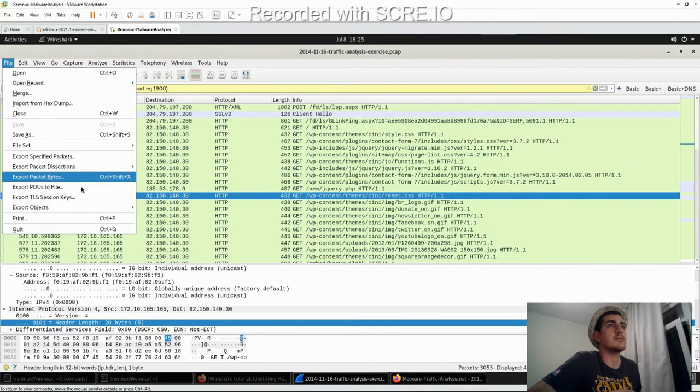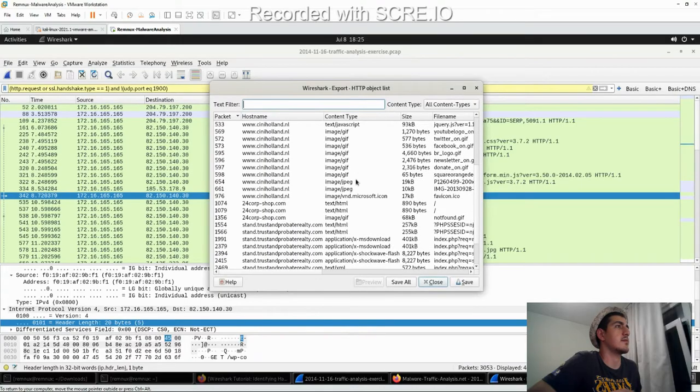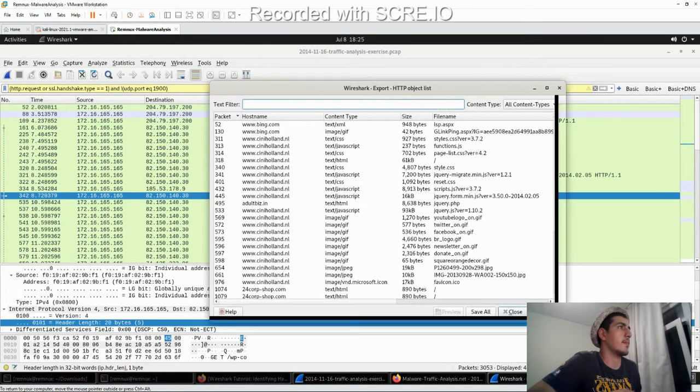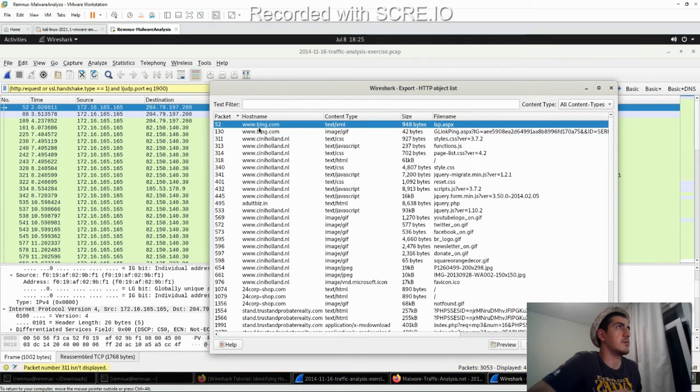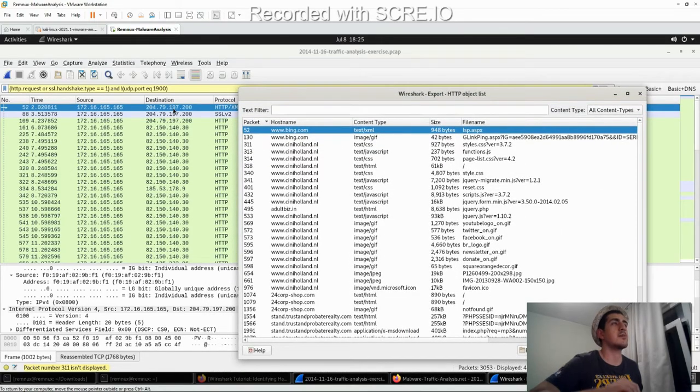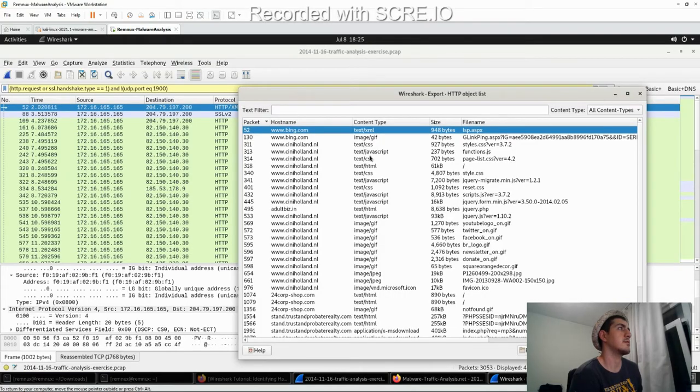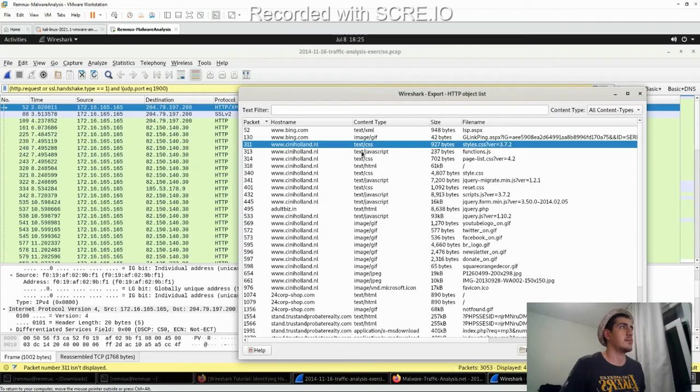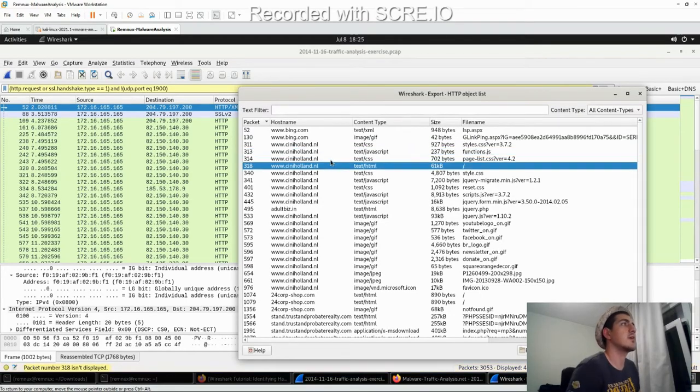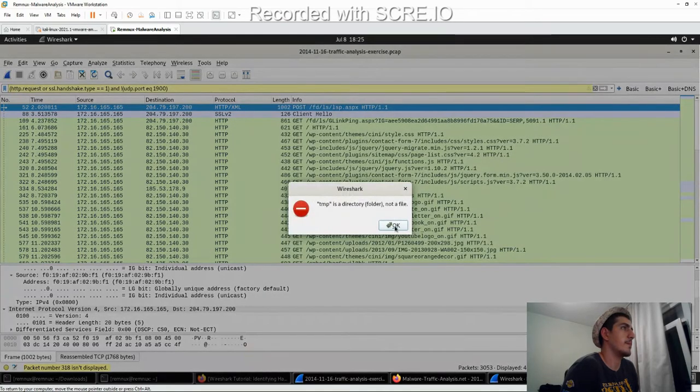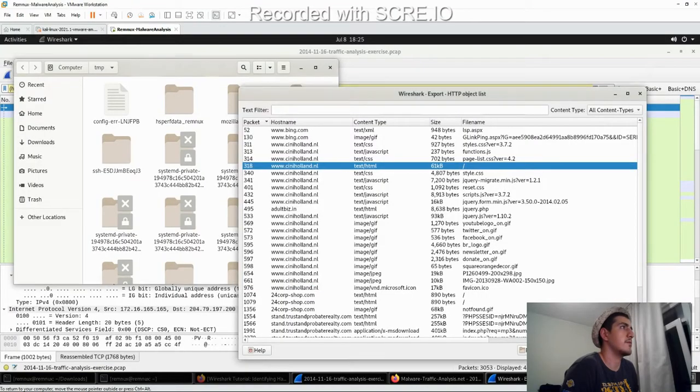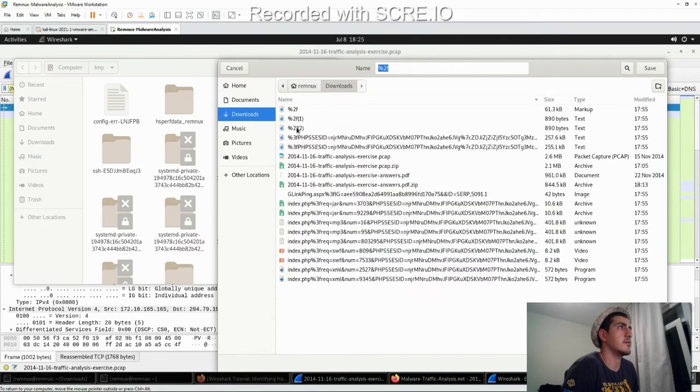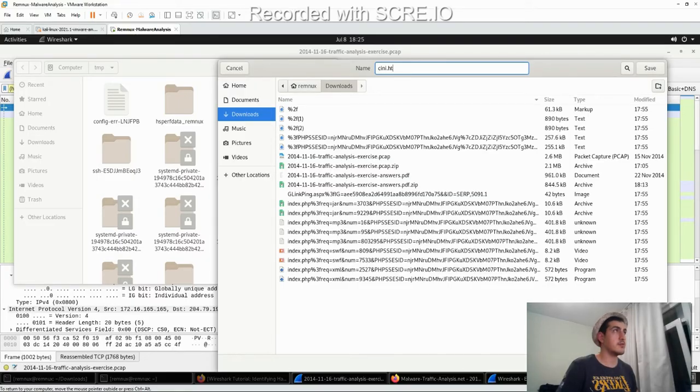Let's export objects, HTTP. So, this is Bing.com. The destination is Bing. Now, let's look at the HTML file. Save. Name is Cine-dot-HTML.